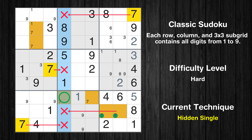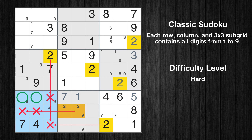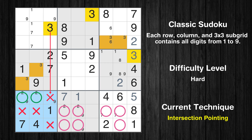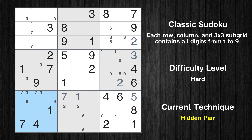Only one position left in the fourth column where value 7 can be placed. Only two positions left in the eighth box where value 2 can be placed. Only two positions left in the seventh box where value 2 can be placed. Only two positions left in the seventh box where value 3 can be placed. There is a hidden pair in box 7 — notice how the candidates 2 and 3 occur in only two cells. We have two candidates and only two cells where they can be placed in box 7, therefore all other candidates can be removed from these two cells.